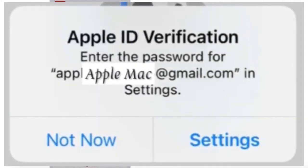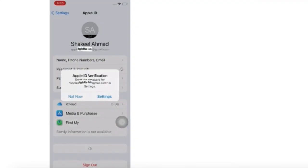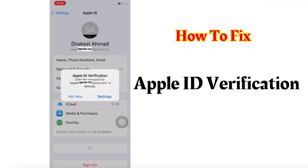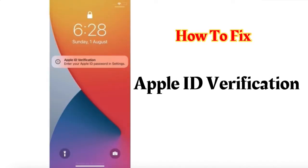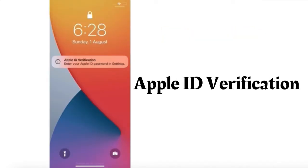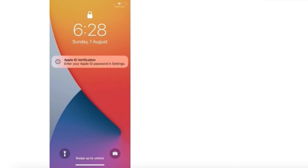Hello friends, welcome back to my channel. In this video, I am going to show you how to fix Apple ID verification - 'Enter your Apple ID password' in Settings. Guys, if you are facing this issue, then keep watching this video until the end.